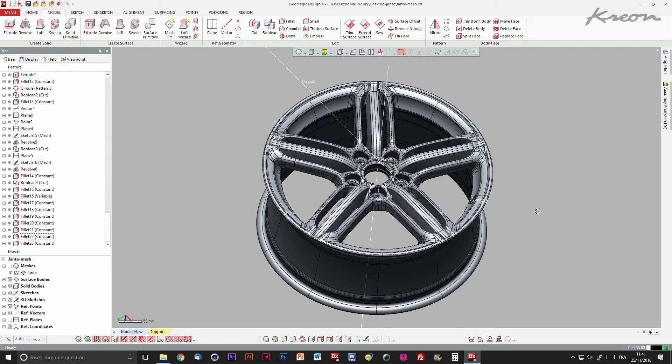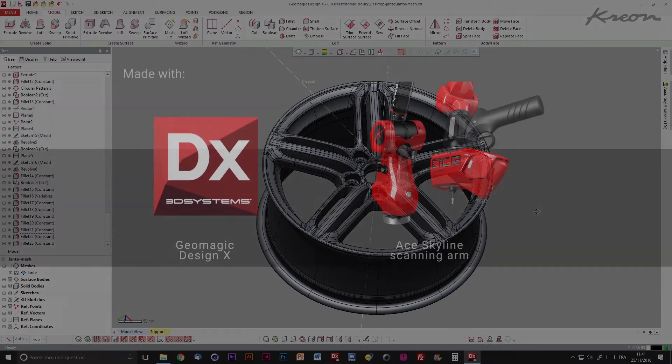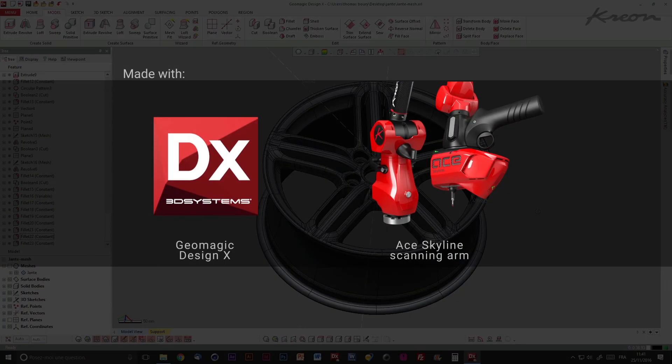If you want to try this process by yourself, the mesh of a car rim is available on our website at creon3d.com.